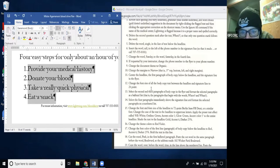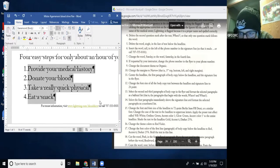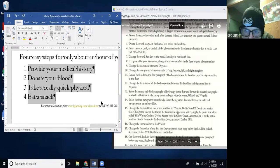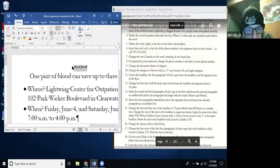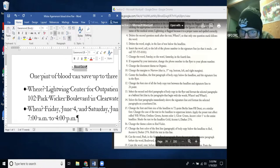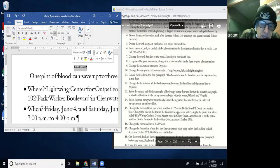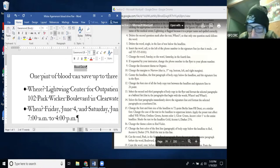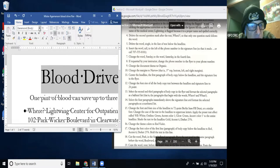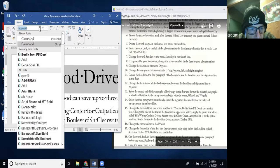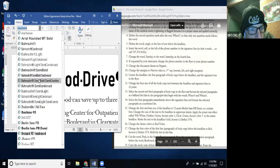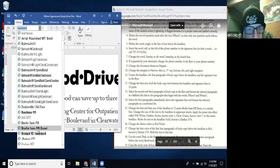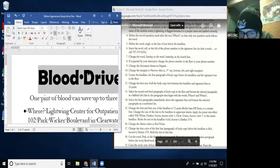We're on Step 15 already. Change the font and font size of the headline to 72 point Berlin Sans FB. I go up to the headline, change the font size to 72 — it's getting big — and I change the font to Berlin Sans FB. It's starting to look like the model.